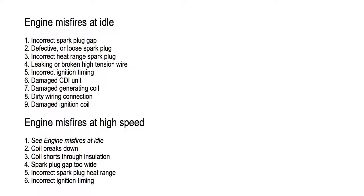Engine misfires at high speed. Number one, see misfires at idle. Number two, coil breaks down. Number three, coil shorts through insulation. Number four, spark plug gap too wide. Number five, incorrect spark plug heat range. Number six, incorrect ignition timing.